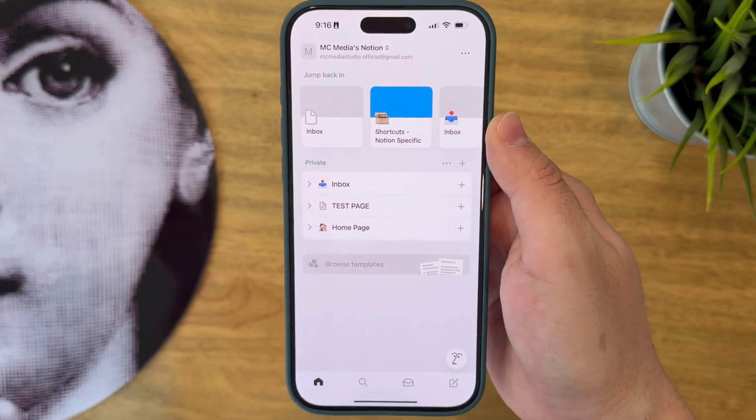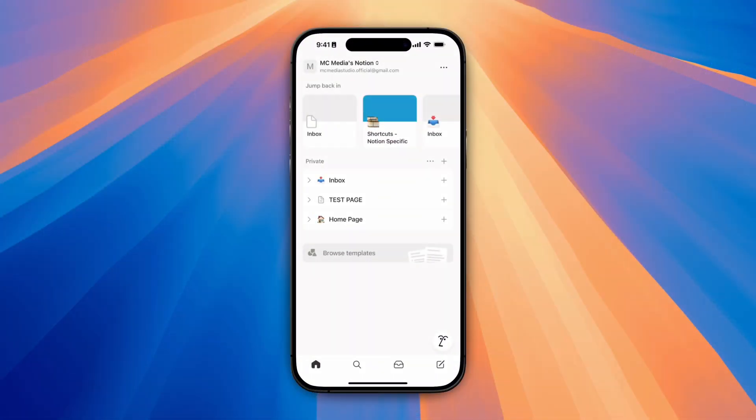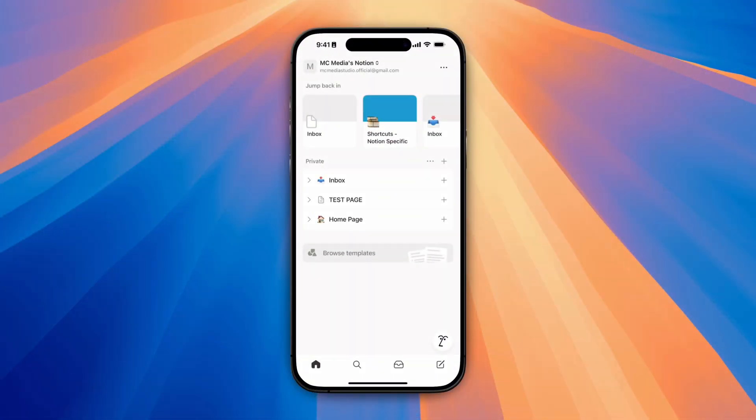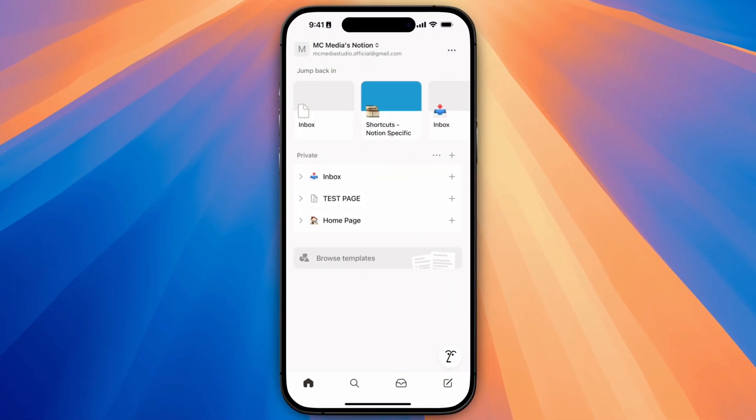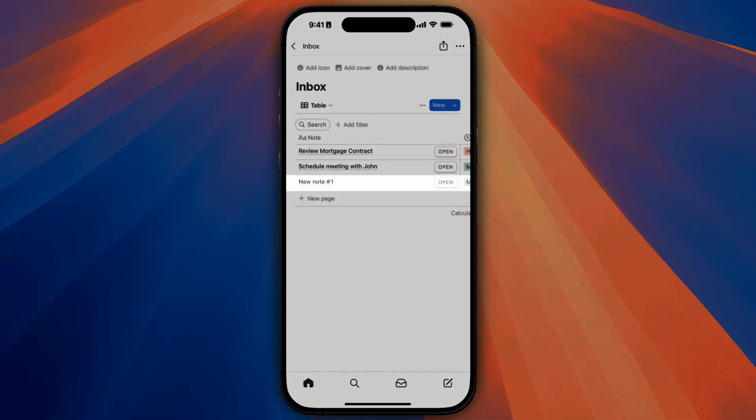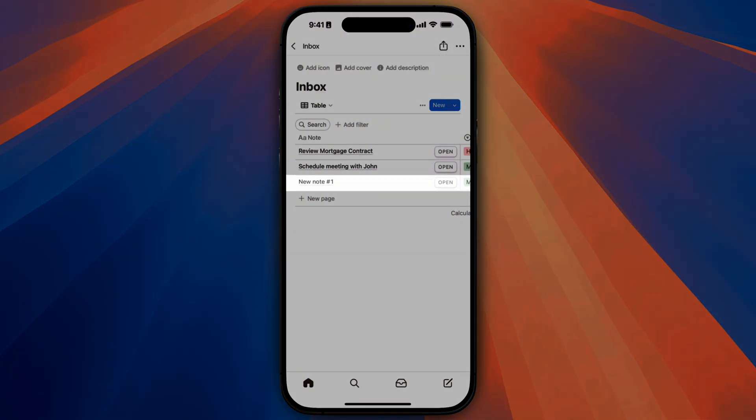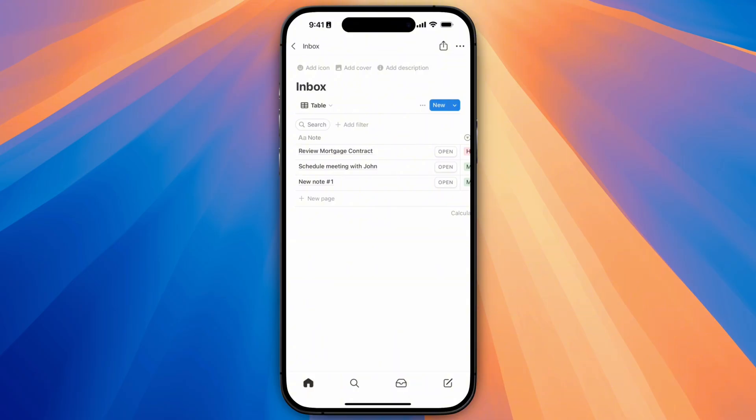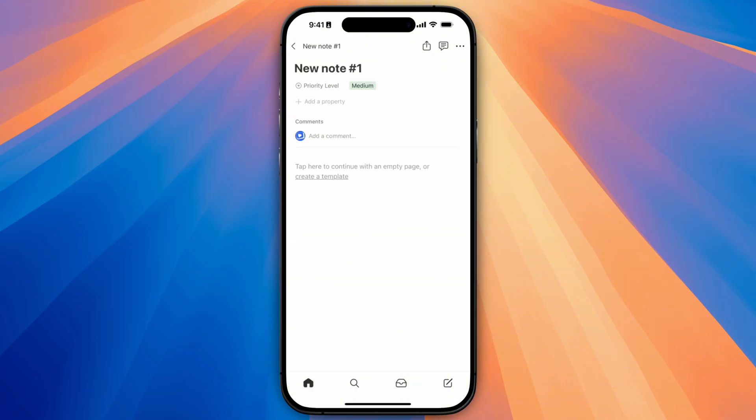So, now I'll open up my Notion app and here I see that I have an inbox database created. Within this database, I see that a new page has been created with the text I inputted in the shortcuts text box and that the page is marked with a medium priority, just like I've selected.